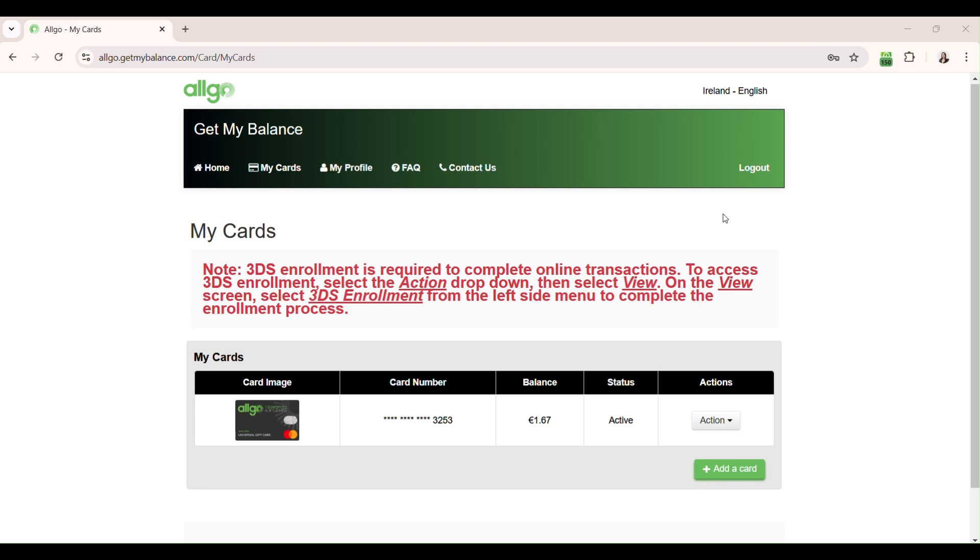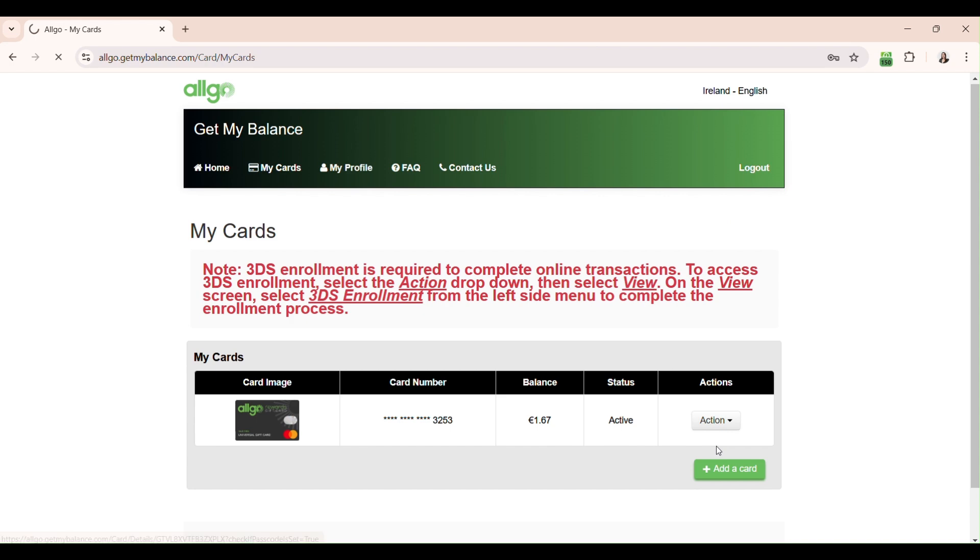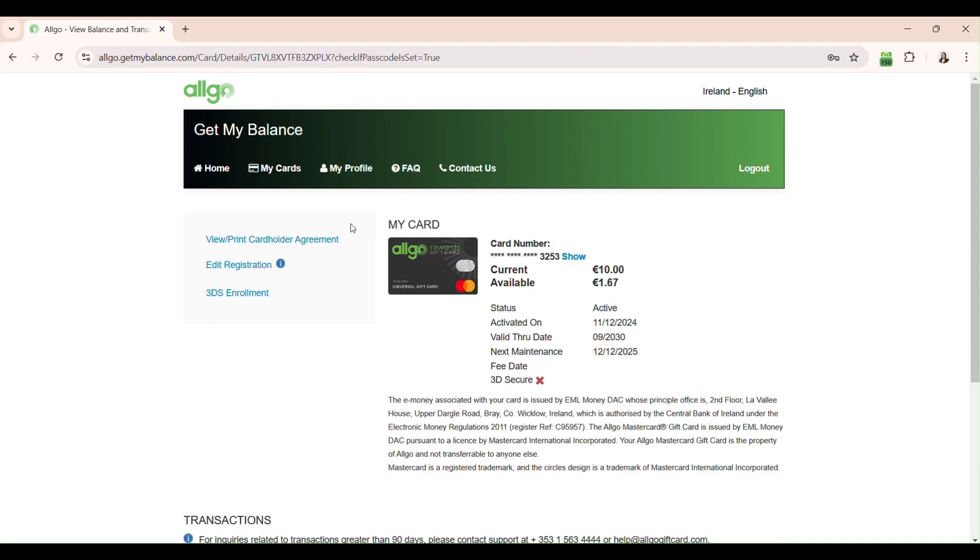Log in to your Algo MasterCard account, go to the My Card section and click Actions and View beside the card you'd like to use online. Then, on the left-hand side, select 3DS enrolment.